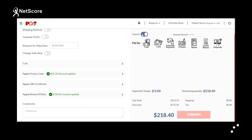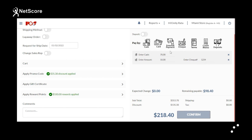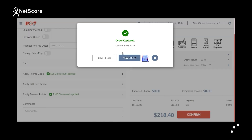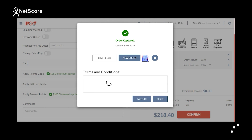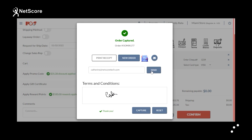For deposits, if the customer wants to make any deposit against this transaction, you can enter it here. You can select payment modes such as cash, card, external payments, check, terms, credit memo, and deposits. In this example, the payment modes used are cash, check, and external payment. Once the payment is done, click on Confirm. The order will be placed successfully. If proof of delivery is needed, you can take the customer's signature and click Capture, then enter the email address and click Send.